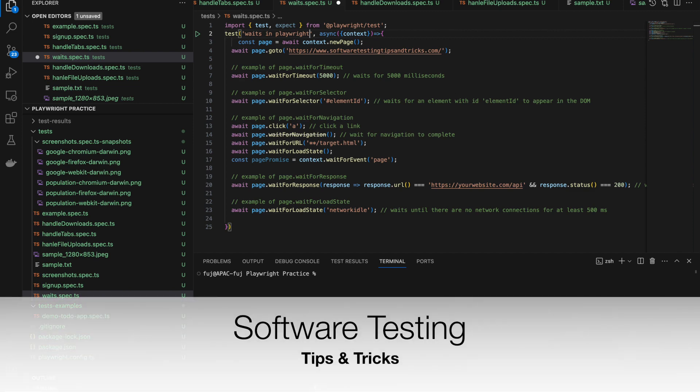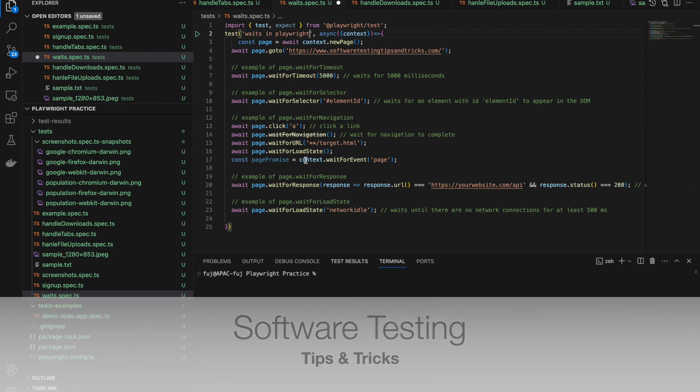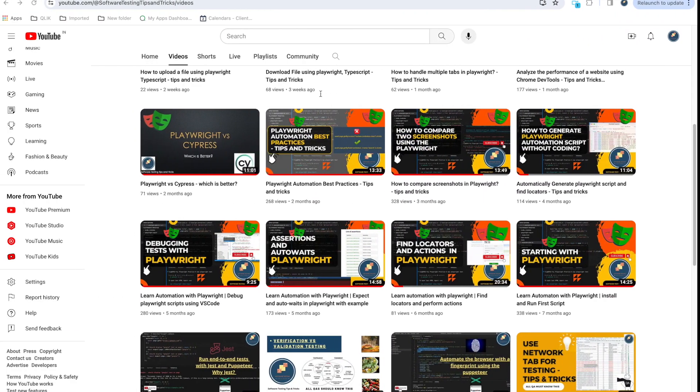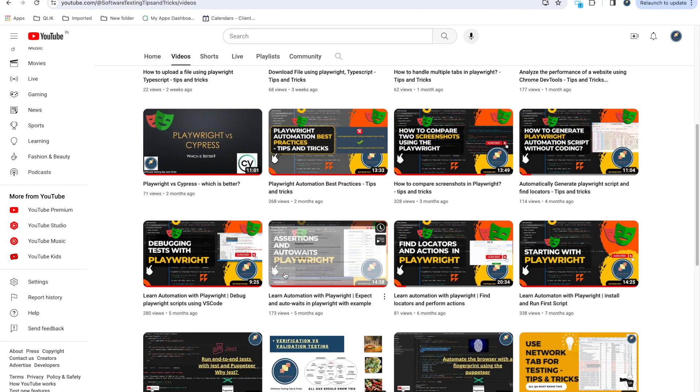Hello guys, welcome back to the software testing tips and tricks channel. Today we will talk about waits in Playwright. In the previous video we already talked about auto waits.